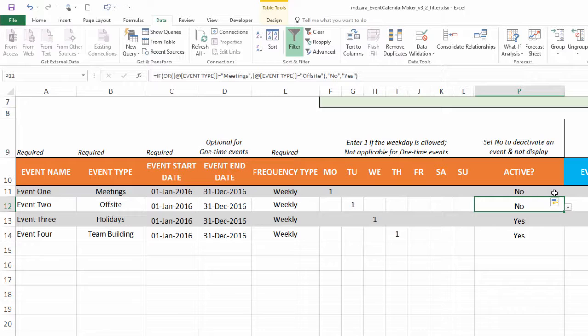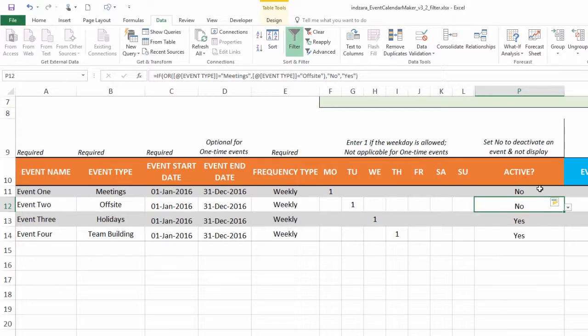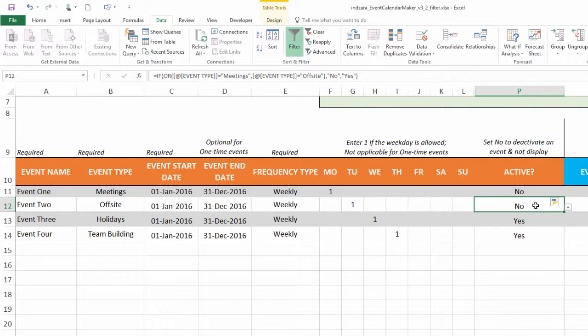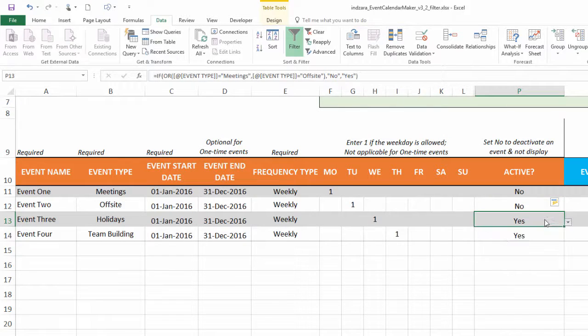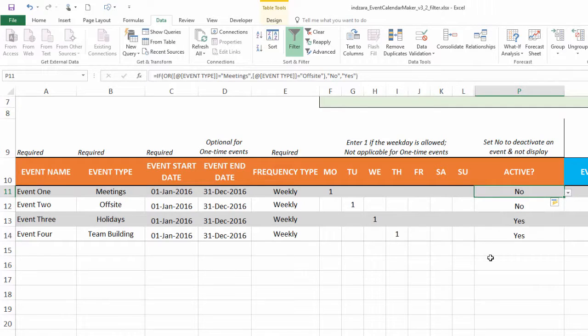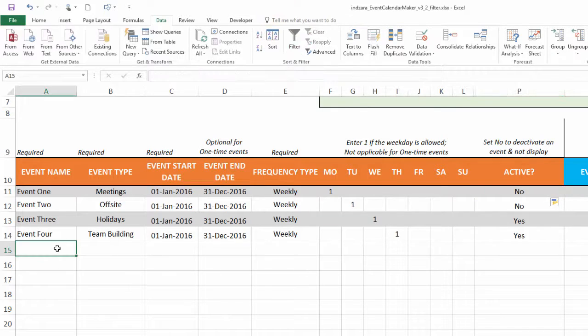This is how you can write a simple formula to control which events will be displayed on the calendar. That is the purpose of this Active column. It is designed to be flexible so you can write a formula, you can just choose one and say no. You have more control over how which events should be displayed on the calendar.